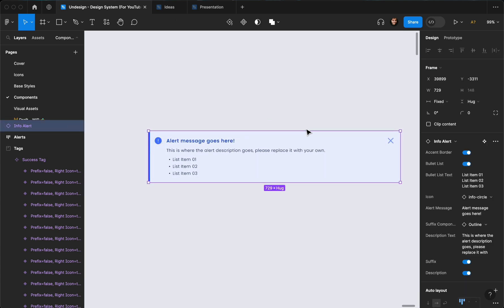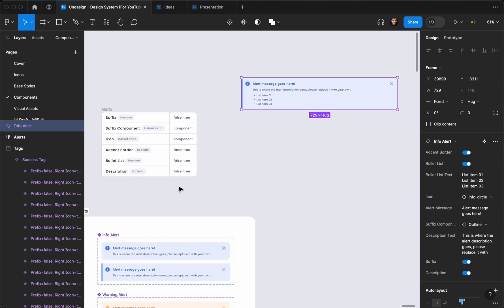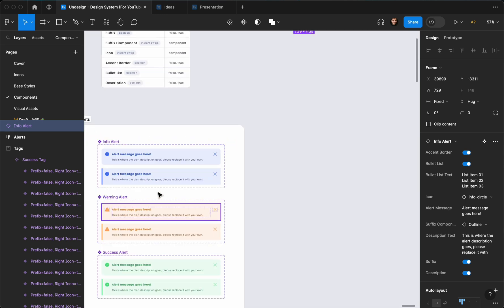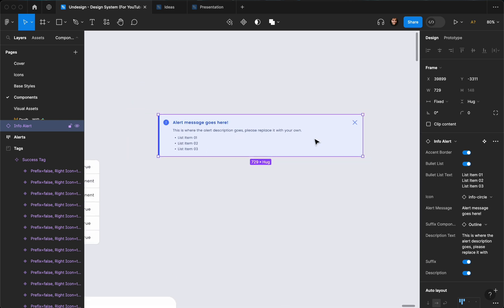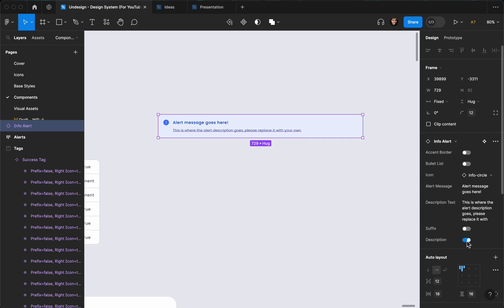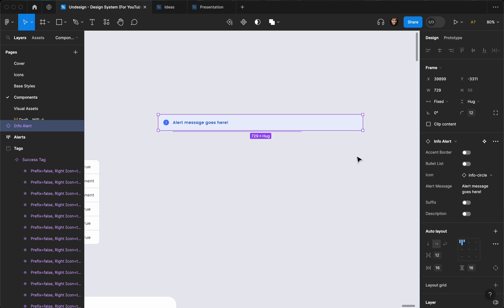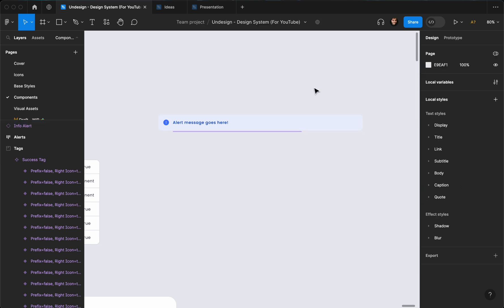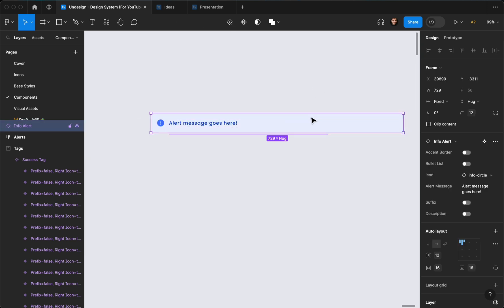And yeah, that's how you can create an alert component and add it to your design system. Thank you so much for watching — if you enjoyed the video please like it, leave a comment and let me know what you think in the comment section below. A subscription to the channel would be awesome, so please do. Thank you for watching once again and I'll see you in the next one. Cheers!